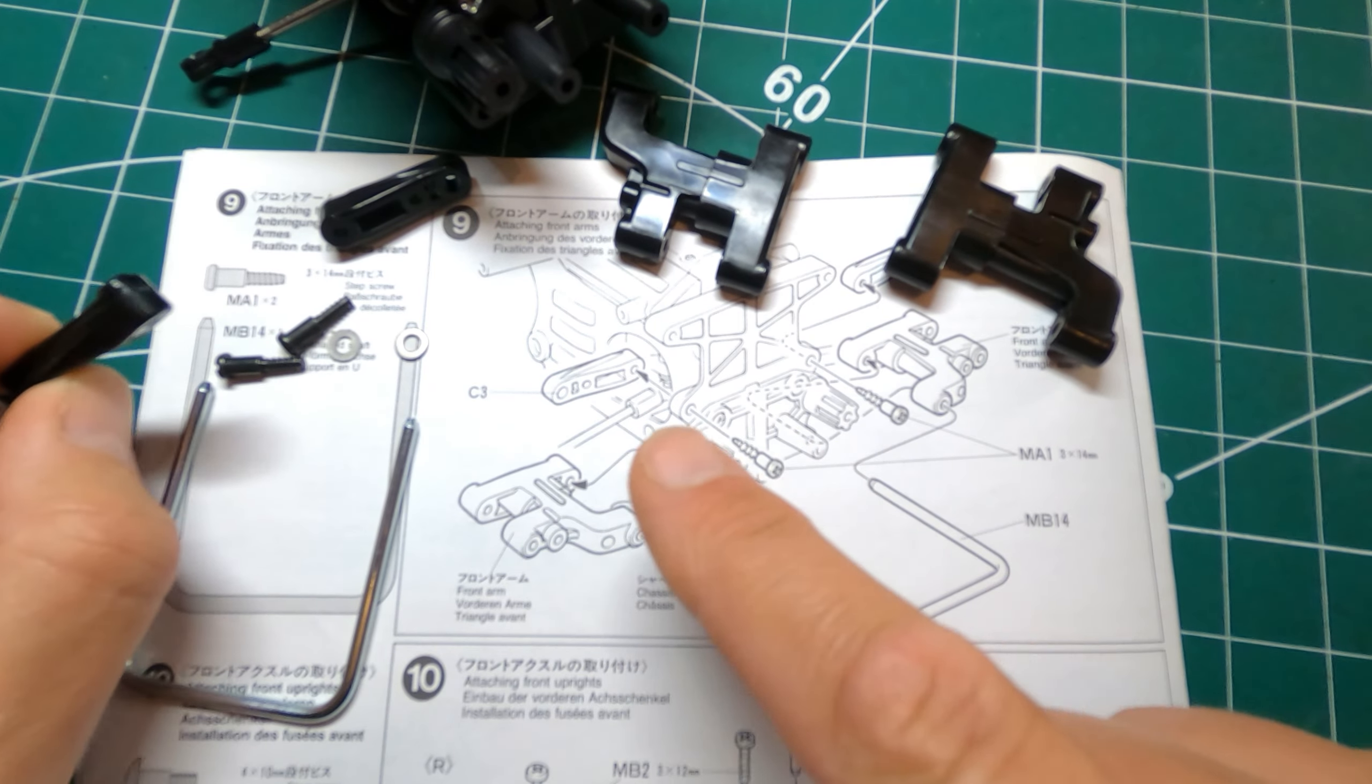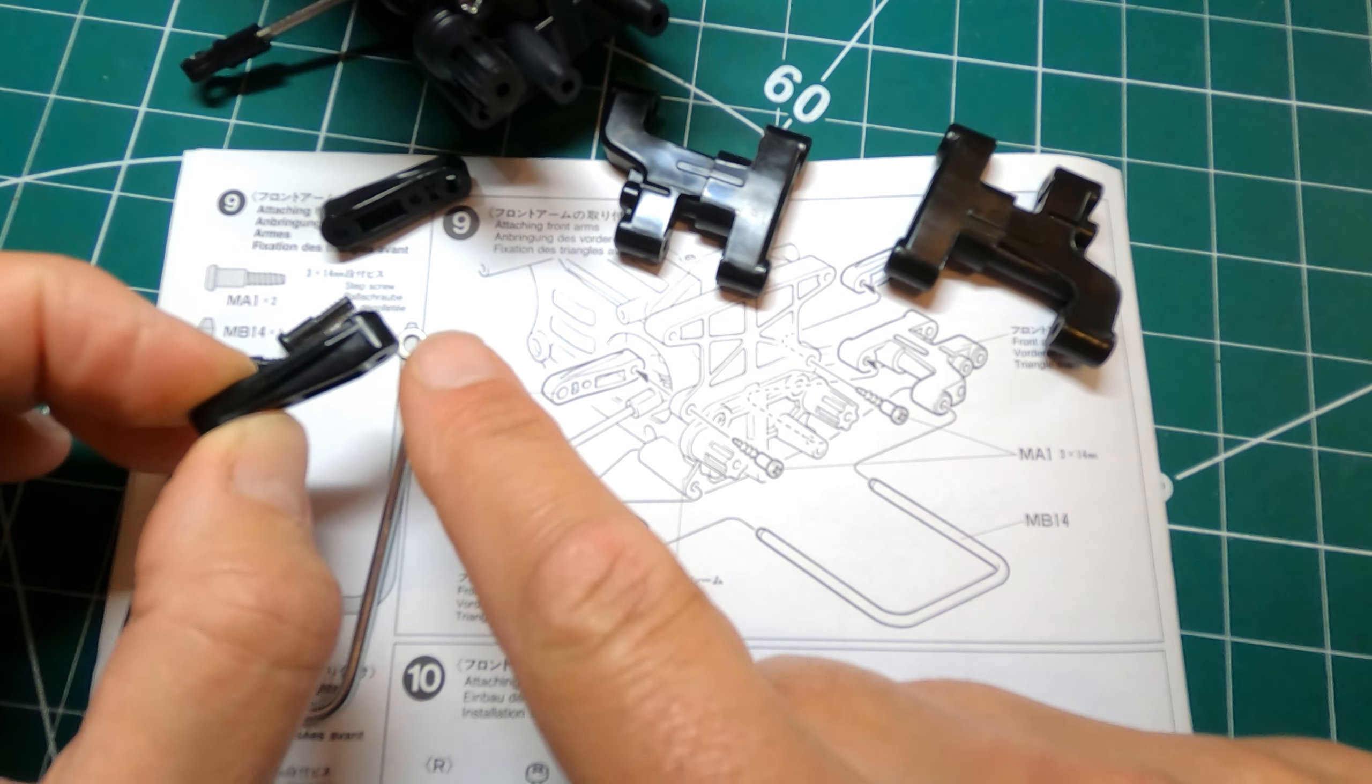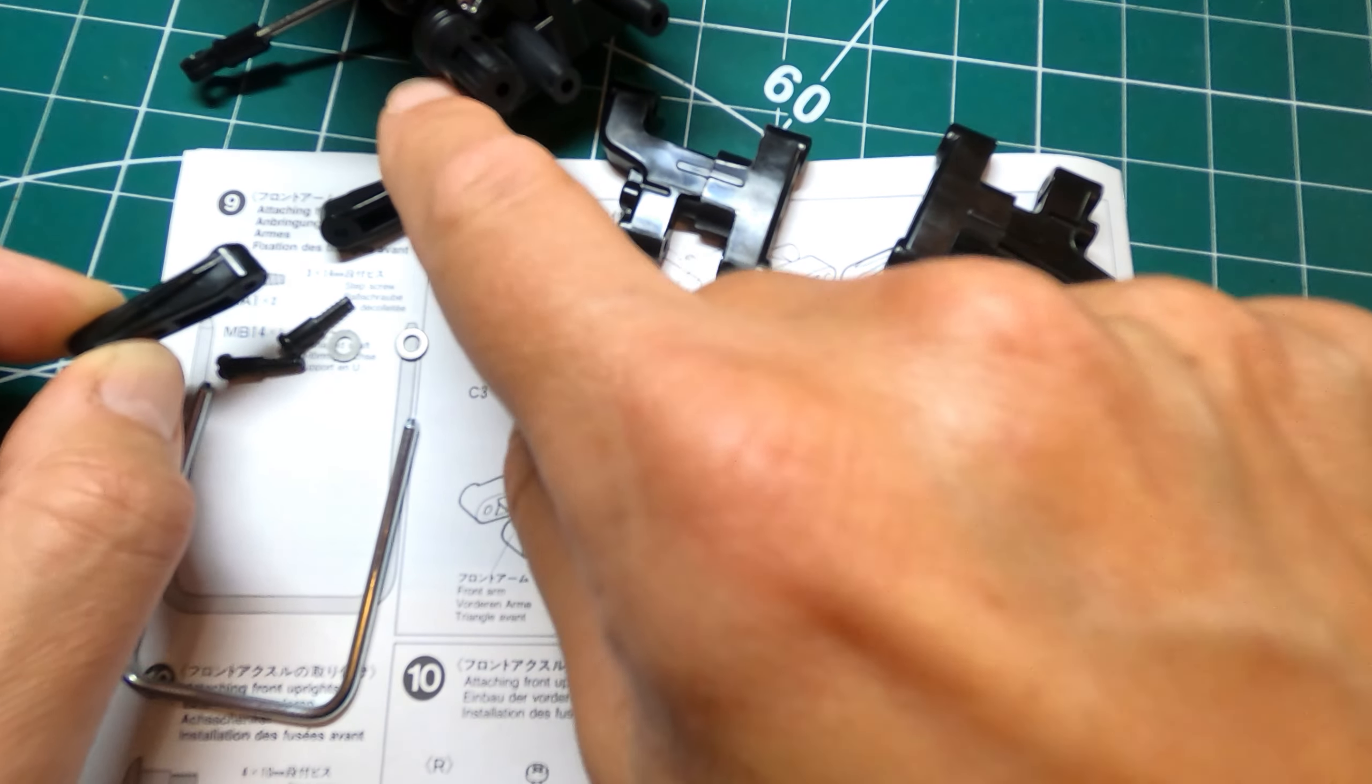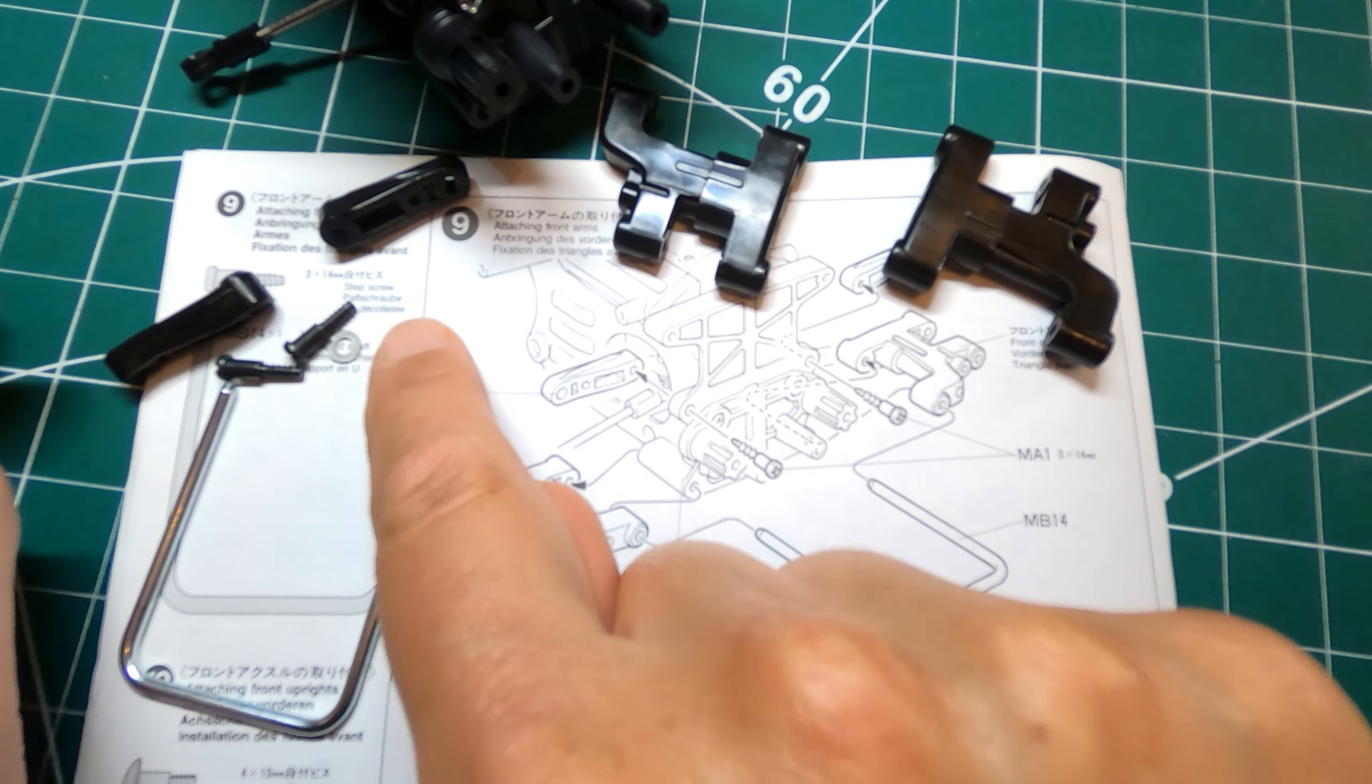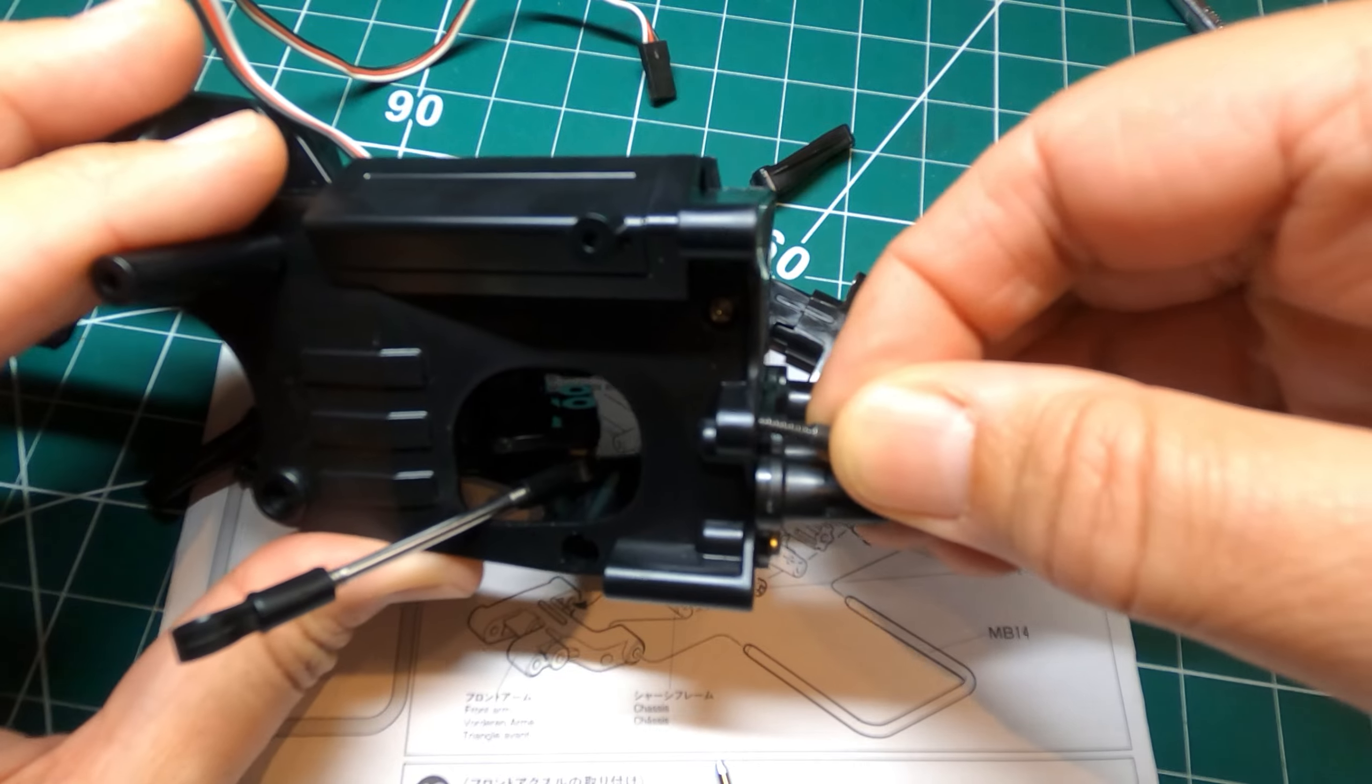Step 9 is pretty simple. Got these upper arms which need to go on this way with the thinner end out and the thicker end towards the chassis with the bar going that way. So they go on with step screws and I'm going to add washers like before and the lower arms go on with this U shaped shaft.